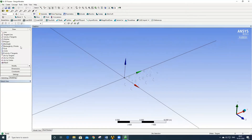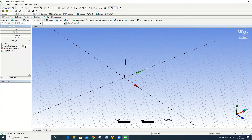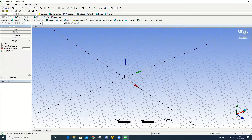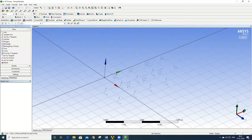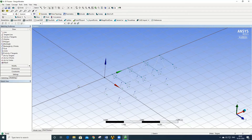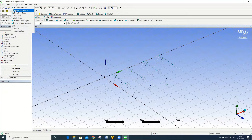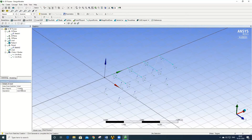Go to Sketch again, then go to Settings and switch on the grid system as before with 1-meter spacing. Then go to Draw, select the Line option, and connect the top ends. Once the lines are drawn, convert the sketch into a line body by going to Concept > Lines from Sketch. Select the offset plane sketch, click Apply, and Generate.